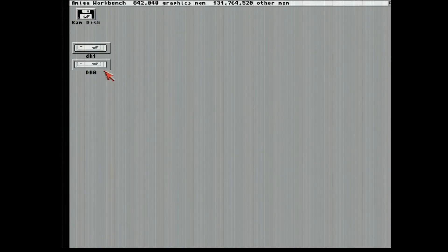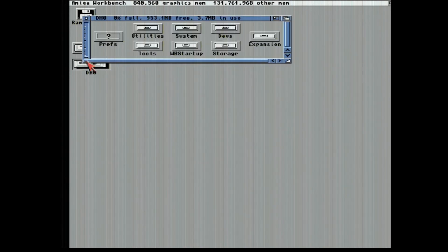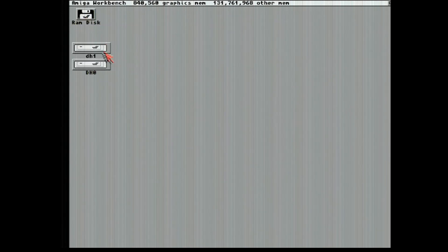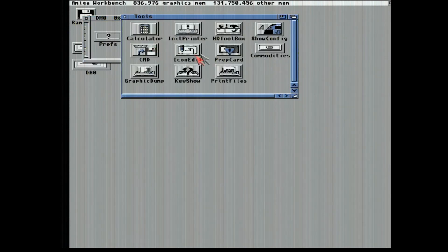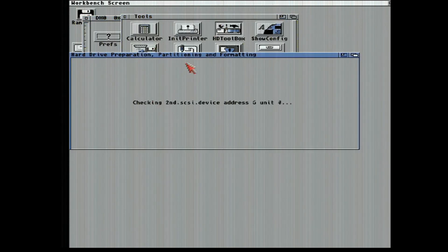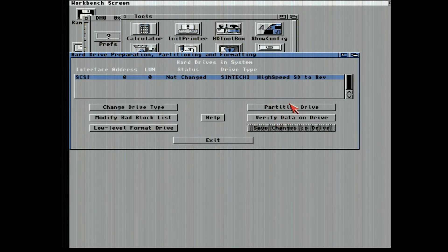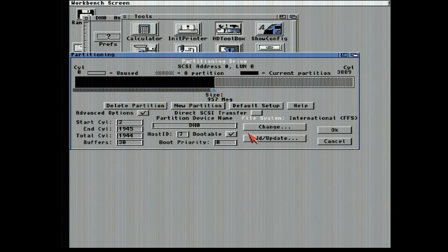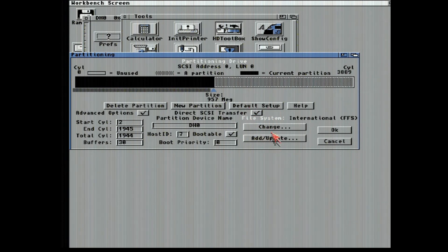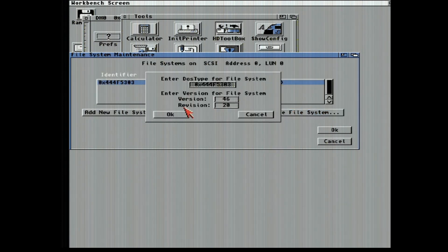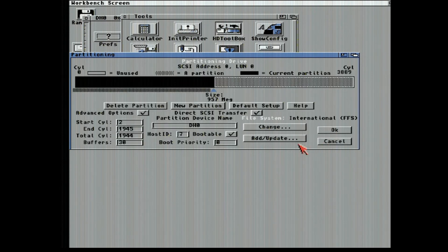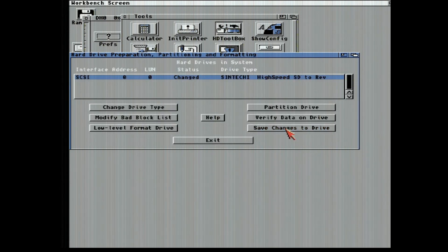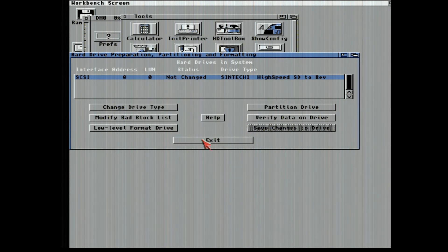Before when I did this, it erased my drive. Now I'm going to check this direct SCSI transfer off just like it said it would. So we're going to Partition Drive, Advanced Options, DH0, Check Direct SCSI Transfer, Add Update, Update File System, L4620. Save change to the drive. Continue. Exit. Continue.